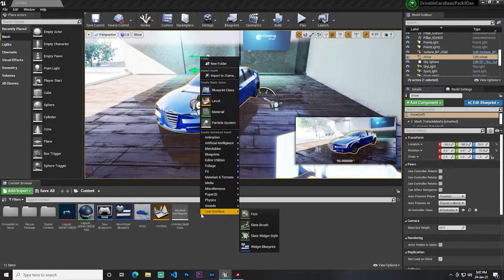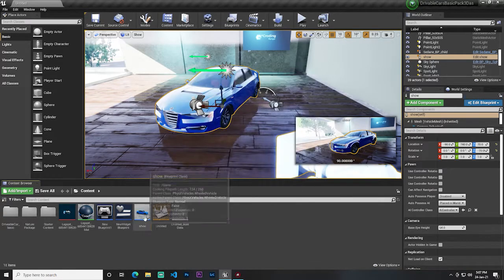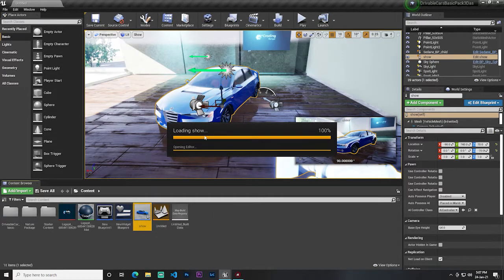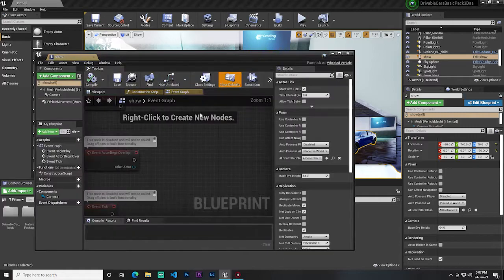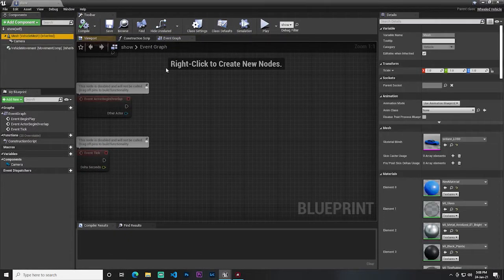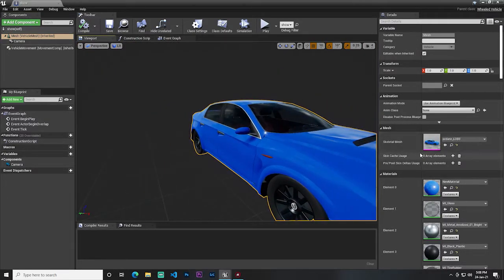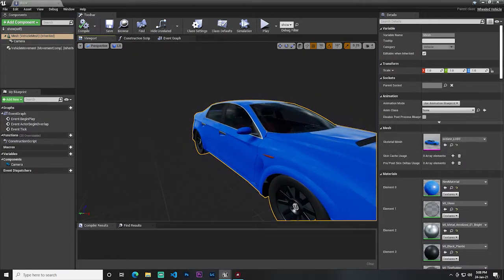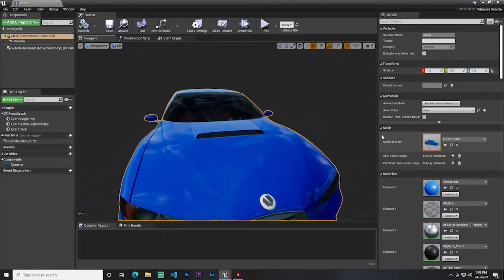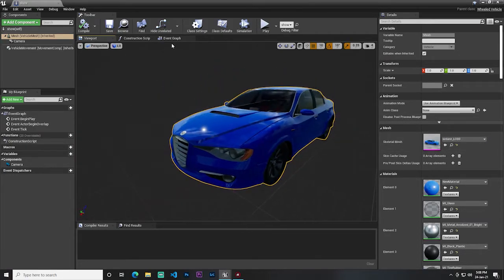For making this, I simply create a pawn blueprint — a basic blue pawn — and create a pawn. Once done, I add a simple mesh in my pawn. If you go into the mesh settings in the viewport, you can add a skeletal mesh, so I just add my car there.